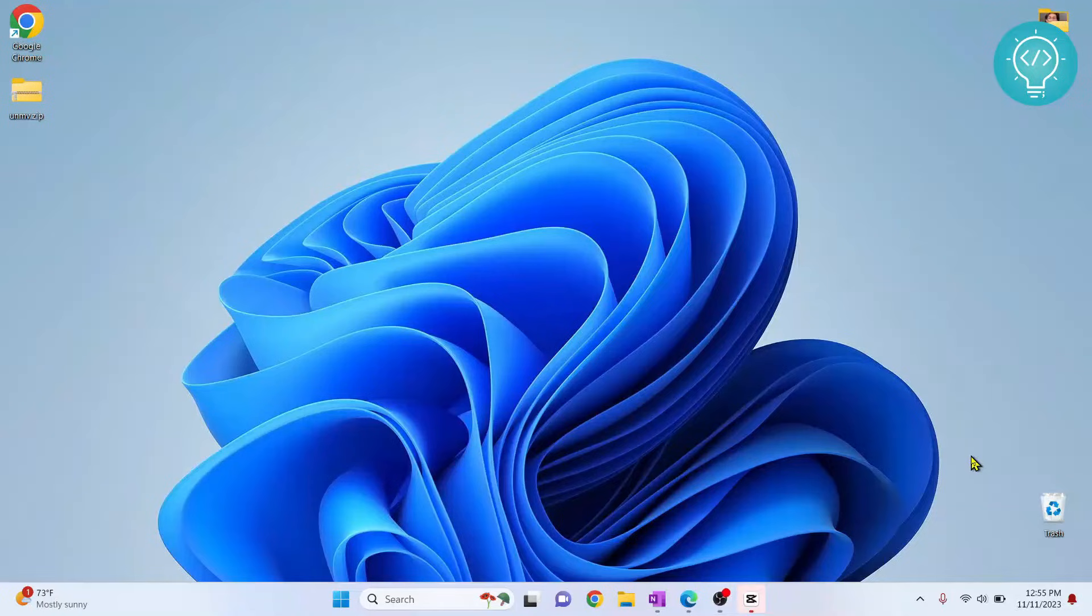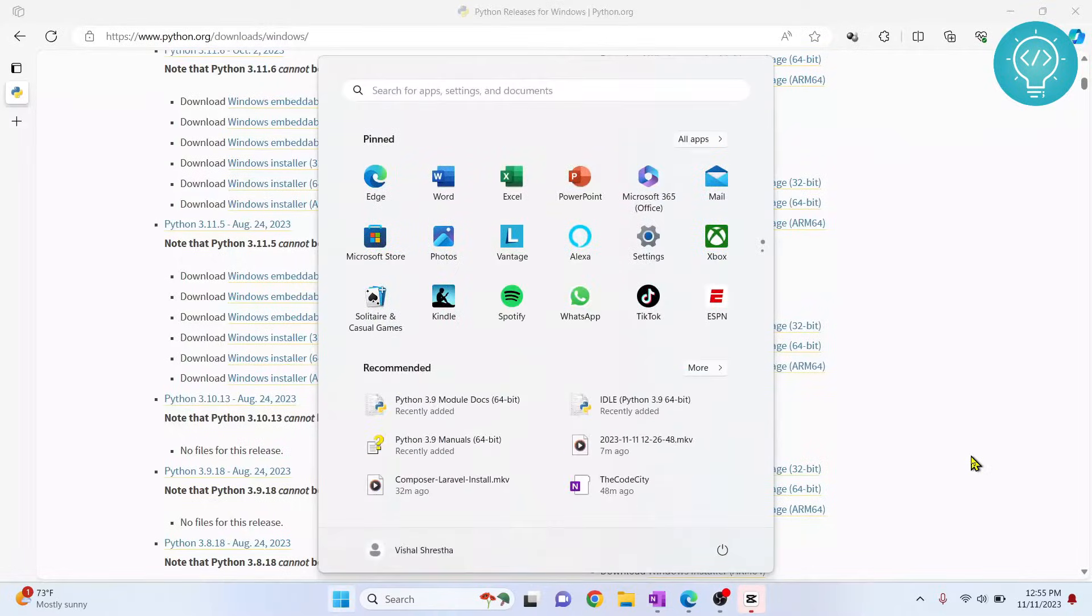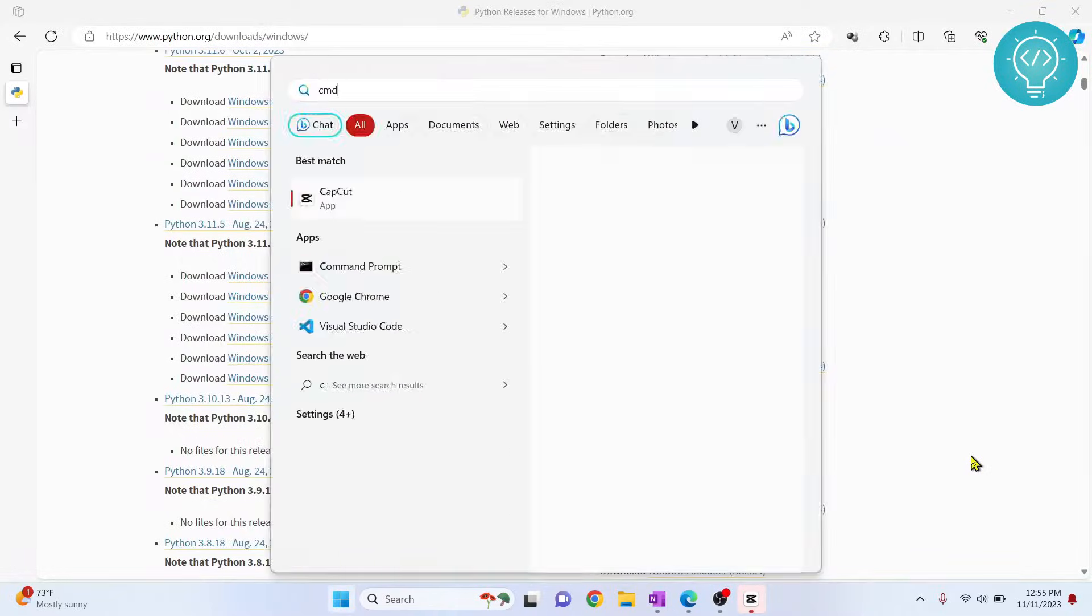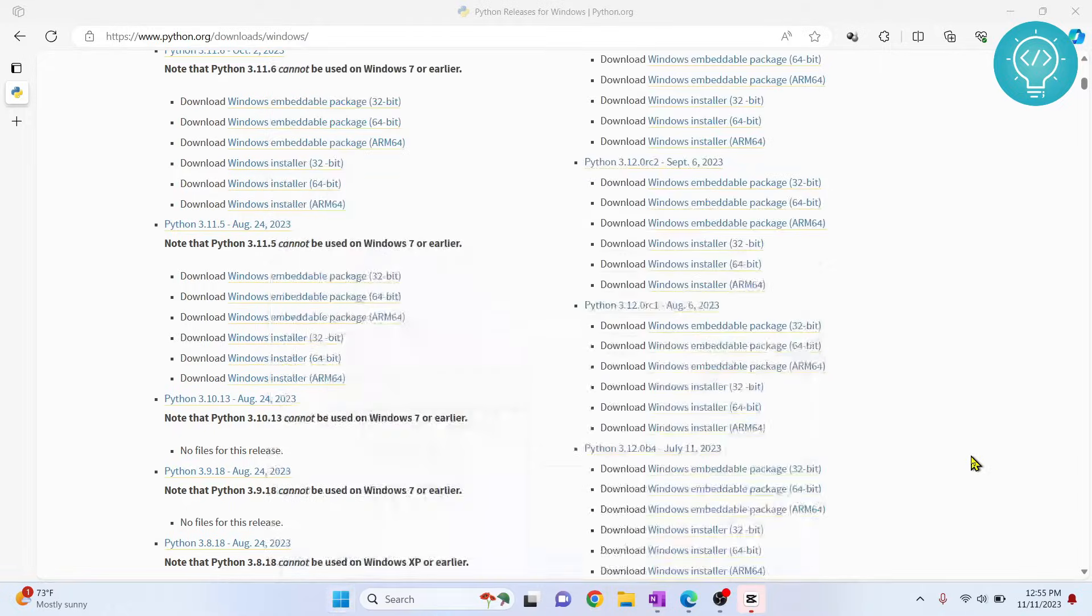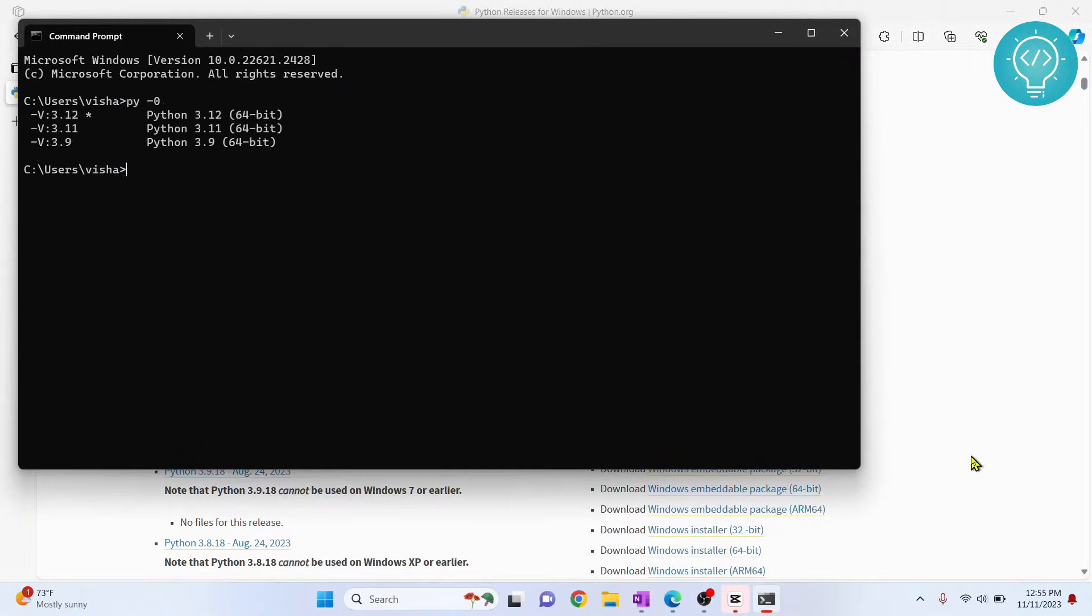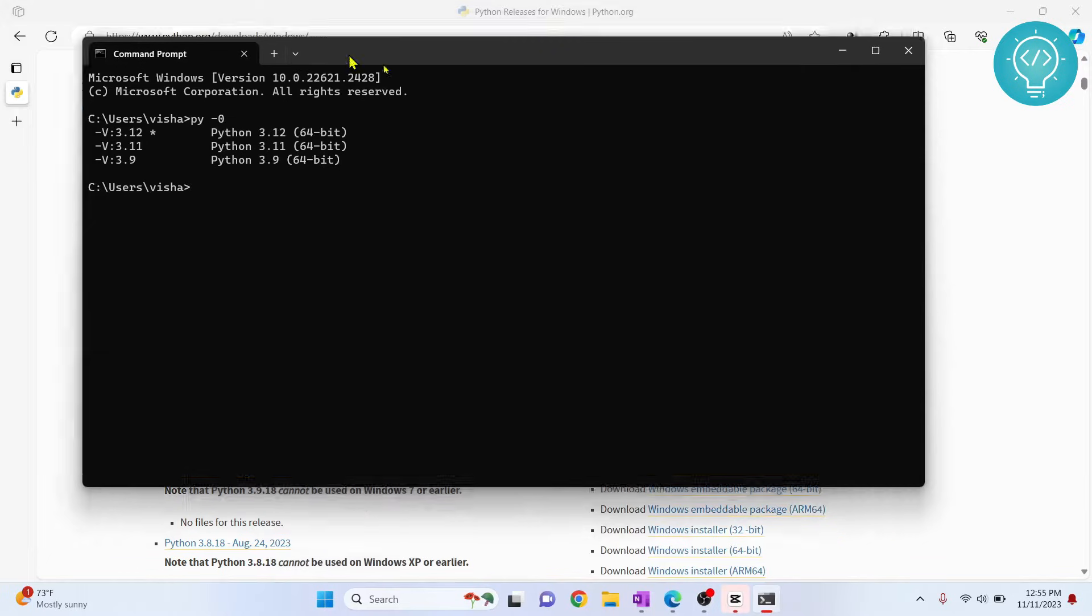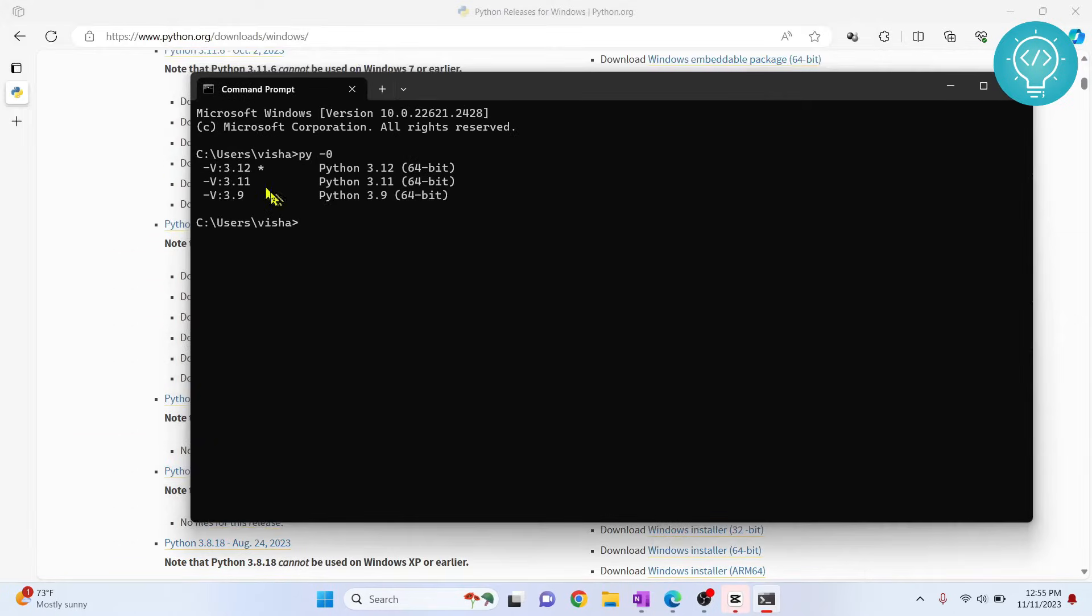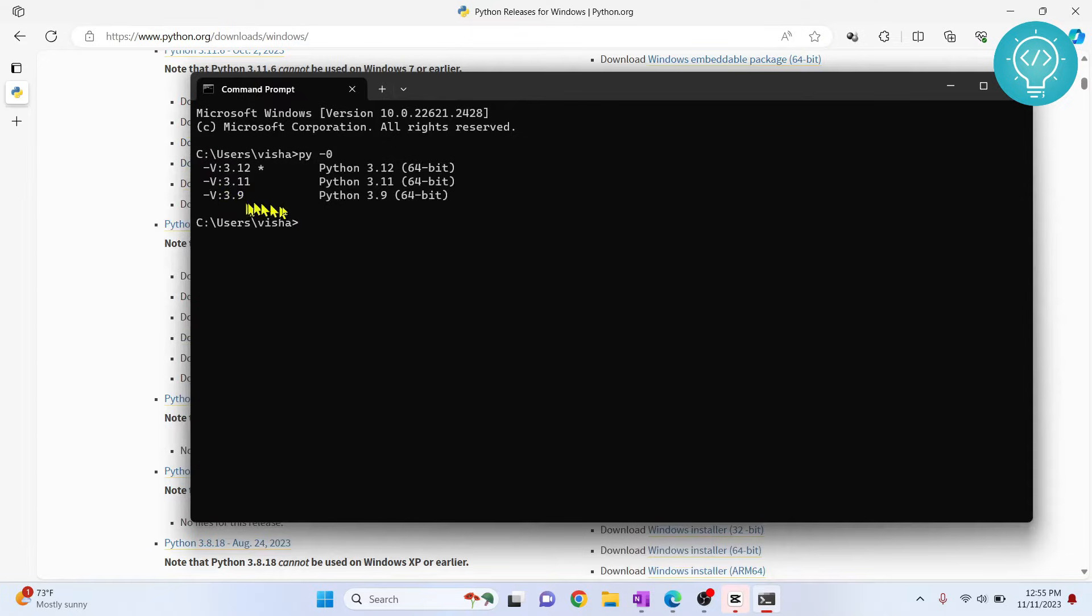Let's see how we can set the default Python version on Windows. First, if I type CMD and type pi -0, as you can see I have three versions of Python installed: Python 3.12, 3.11, and 3.9. If I type python --version...